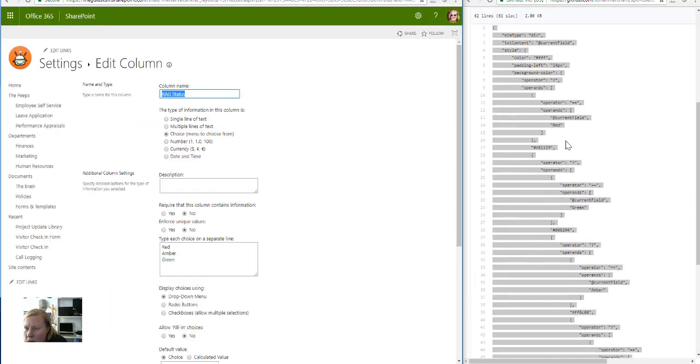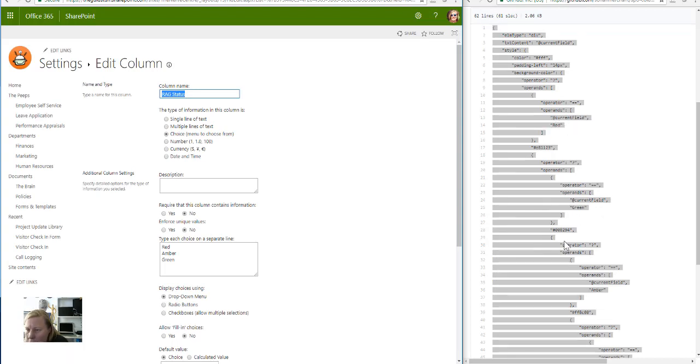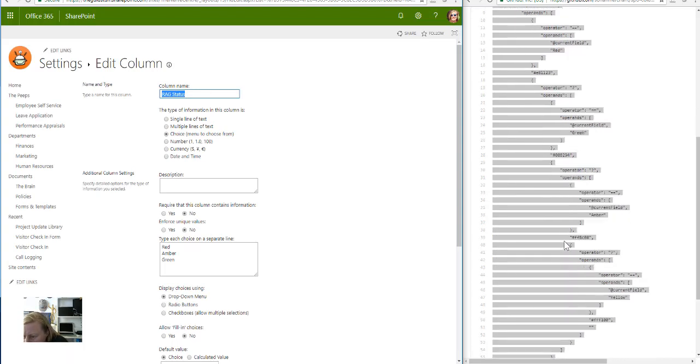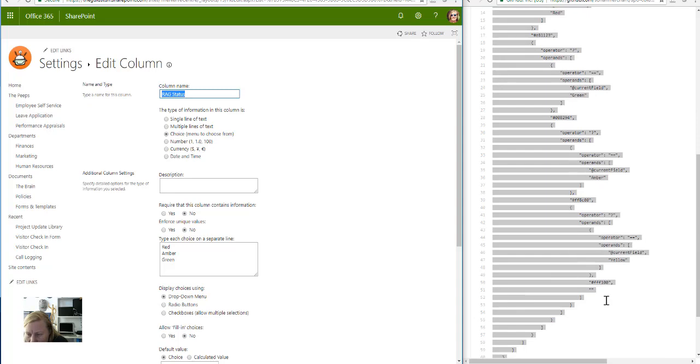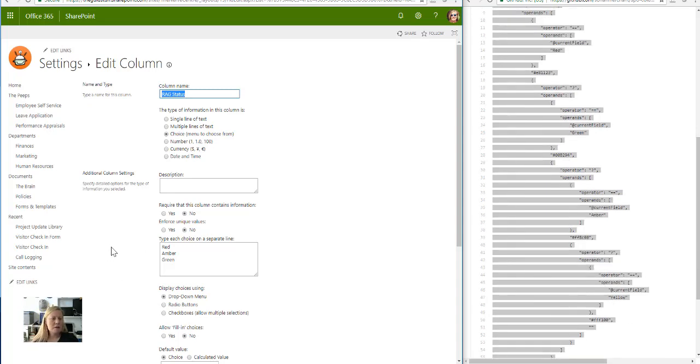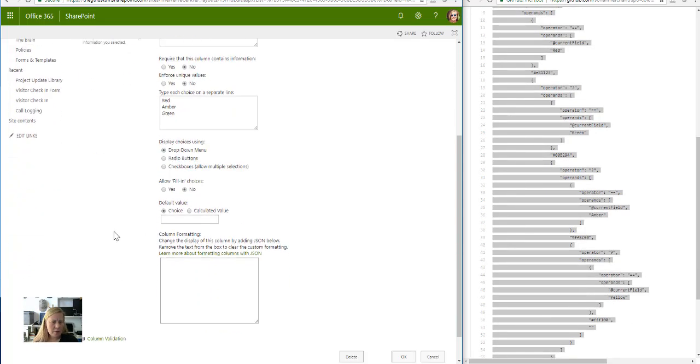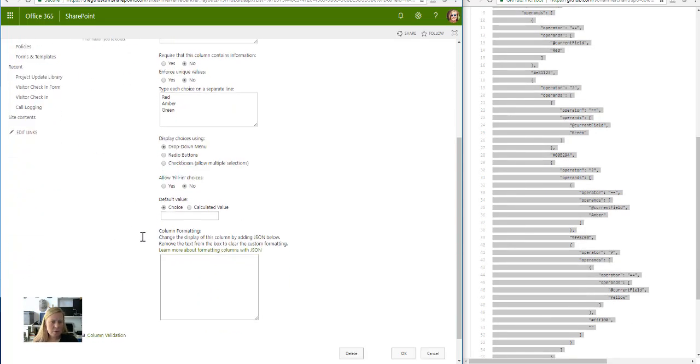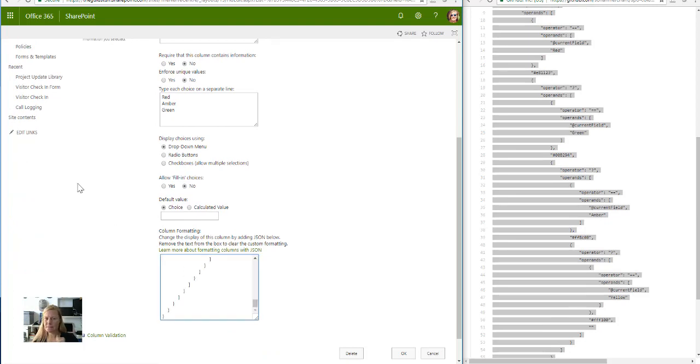This is how easy it is. Remember, I have to use exactly the same naming as what he's got in his code. So you'll see there's red, there's green, there's amber, and of course he refers to yellow as well which I don't use, but that doesn't matter.